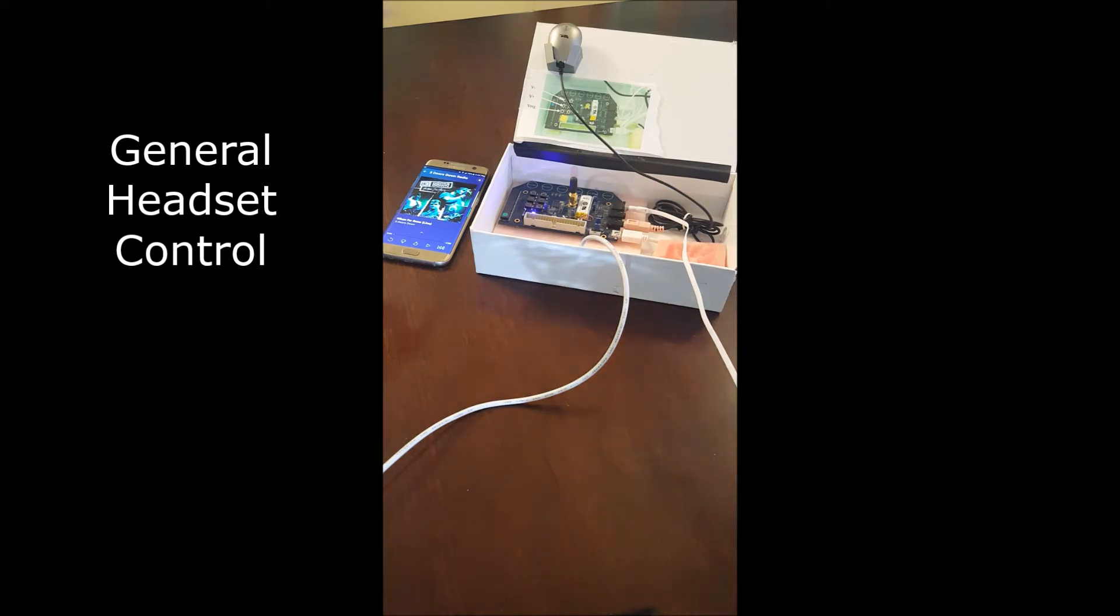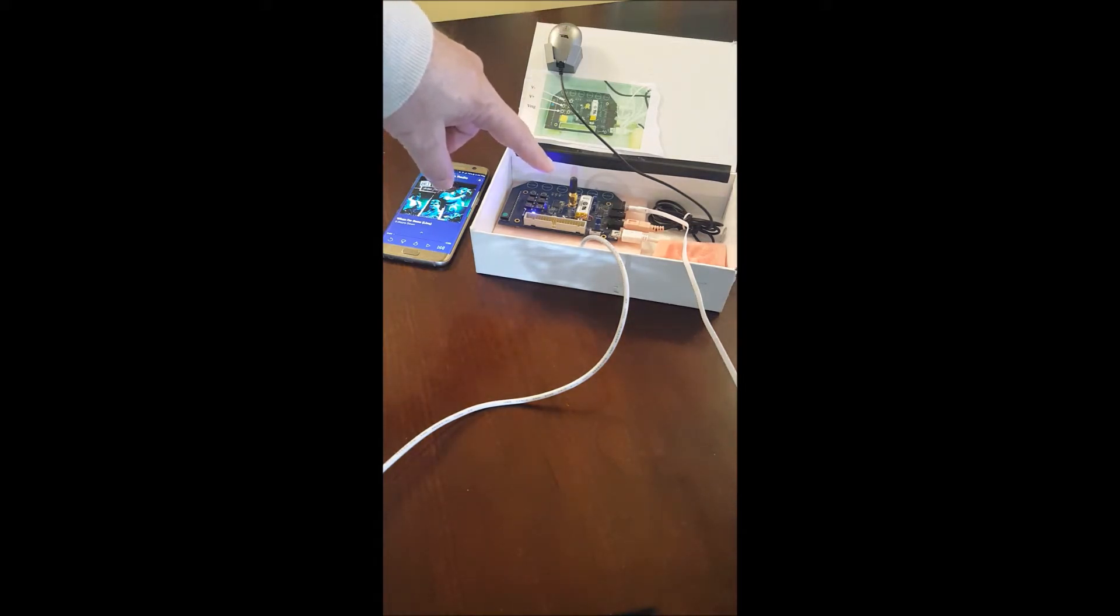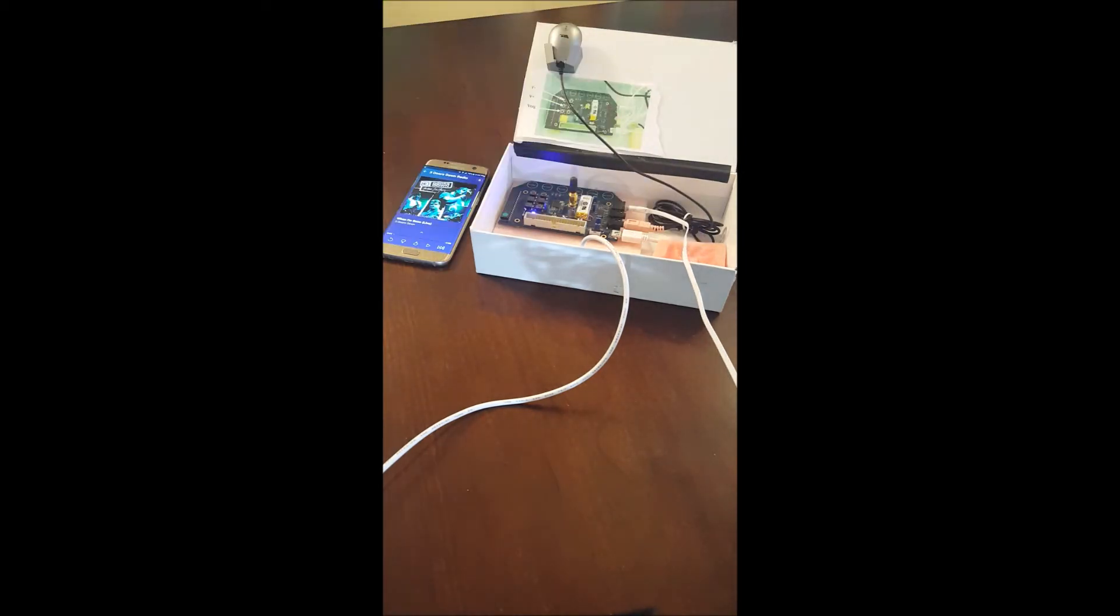Now in this demo, I've got an external microphone here, I've got the 8670 board here, a phone here, and an external speaker over here.